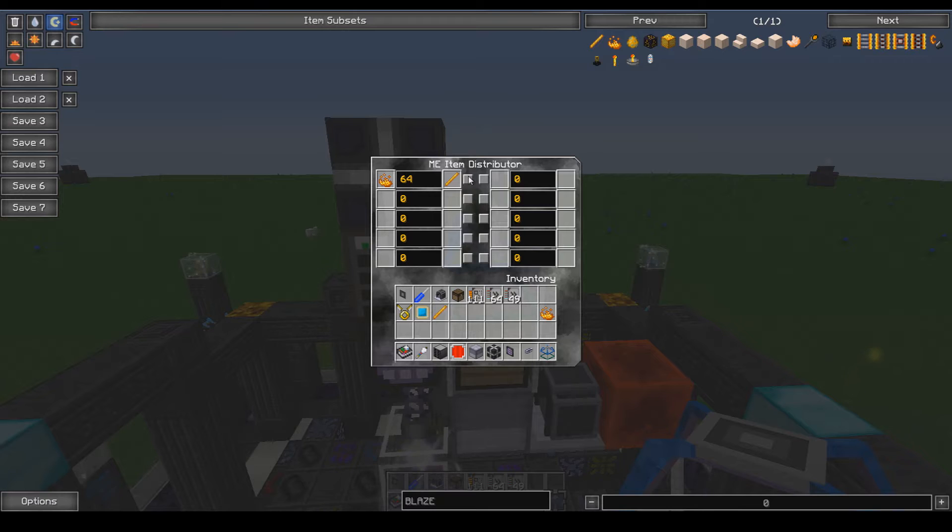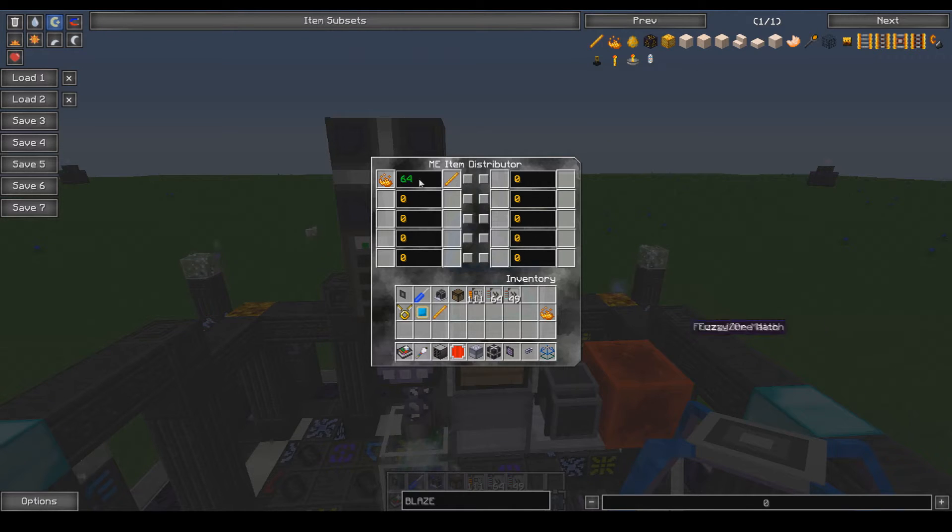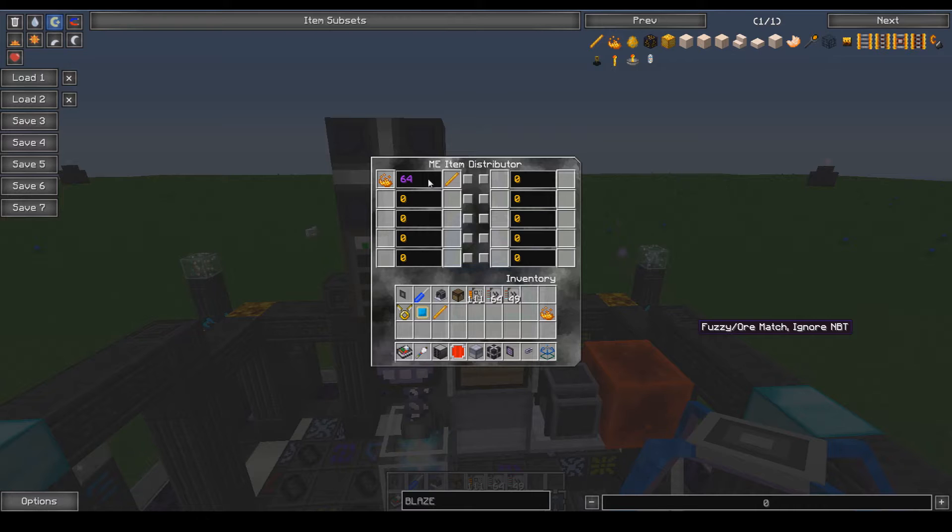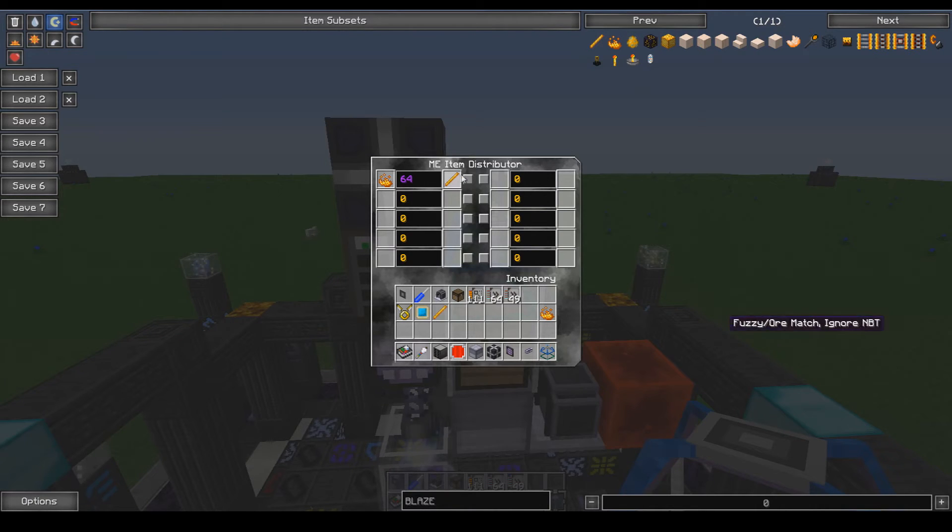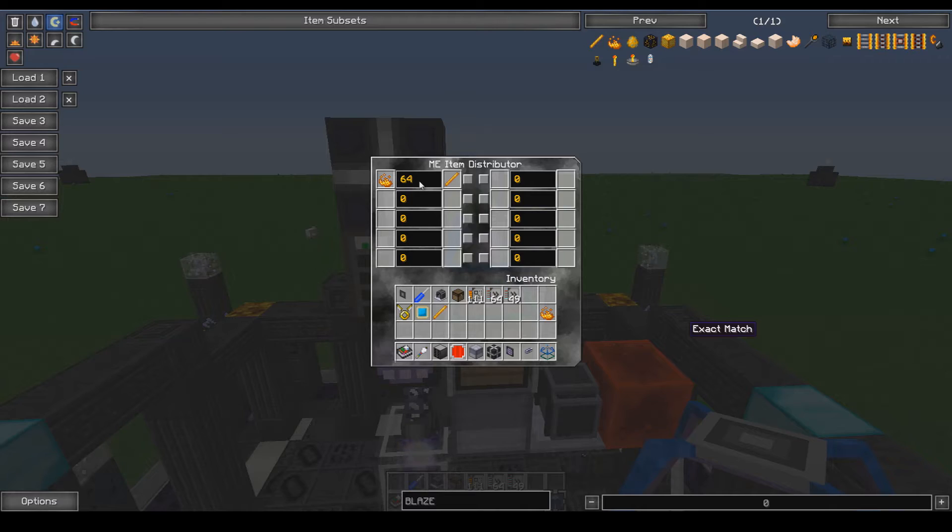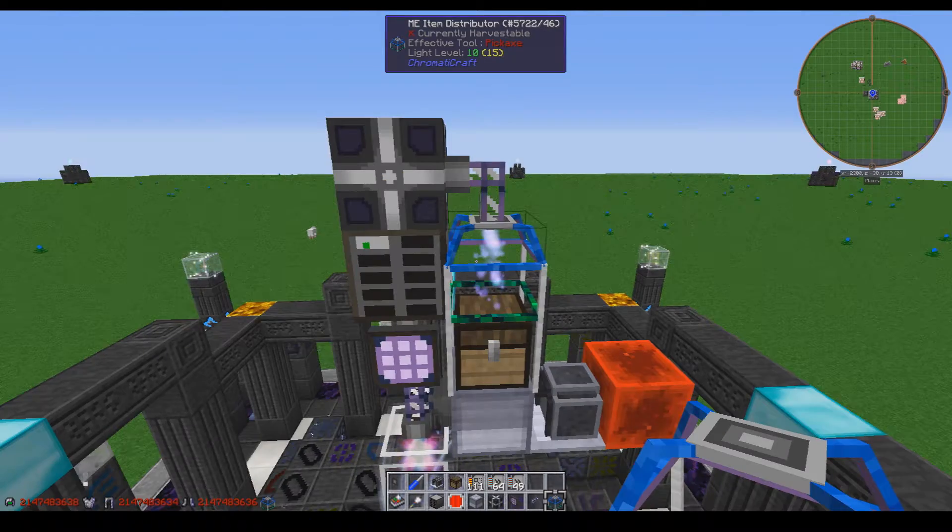I currently have it set to one stack and this button right here will toggle between it. So currently it's fuzzy, now it's fuzzy or match, now it's fuzzy or match but ignoring NBT, and this is exact match.